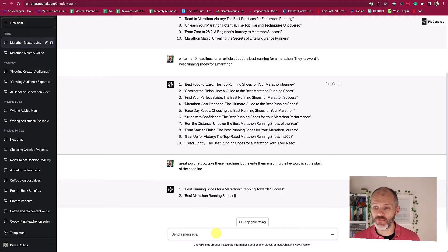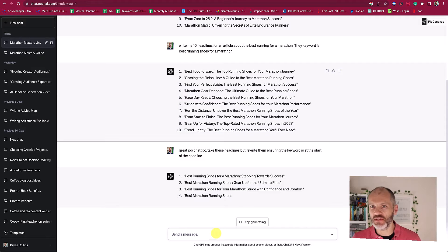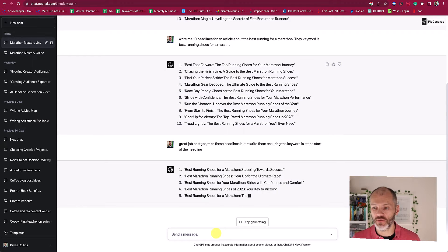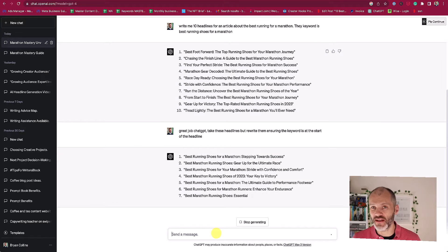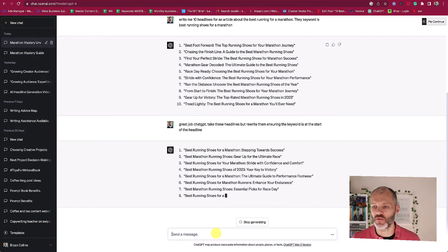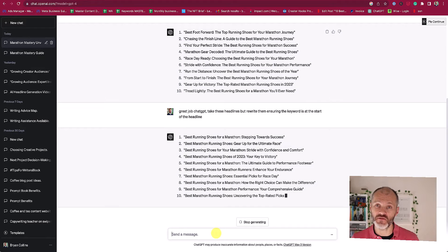I've told ChatGPT to rewrite the headlines making sure that the keyword is at the start. So now you can see I'm getting some more specific options that I can pick from: 'Best running shoes for a marathon,' 'Best running shoes — gear up for the ultimate race,' 'Best running shoes of 2023' — that's actually a perfect SEO-optimized headline — followed by 'your key to victory.' So I could use any of these depending on the tone or the intent of my article and who it's for.